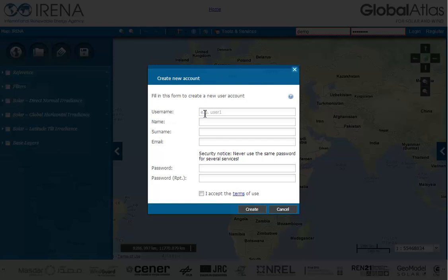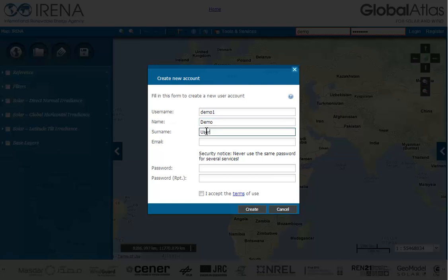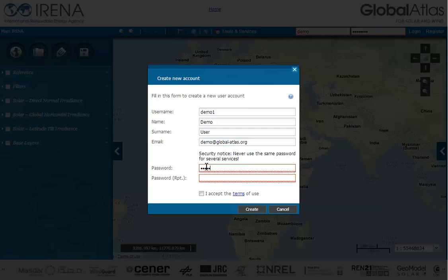Fill the displayed form with your personal information. Select a username of your choice. When finished, jump to the next field. Enter your first name, then your last name, then your email address. Use a powerful password — combine numbers with characters and use a minimum length of 8 characters. Retype the password again.